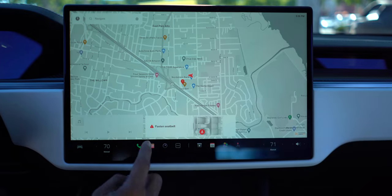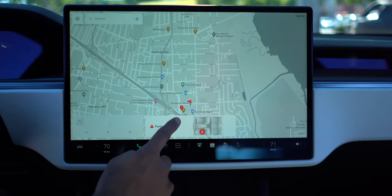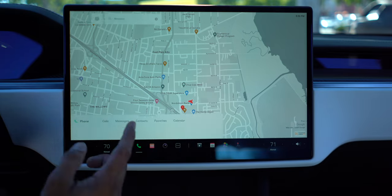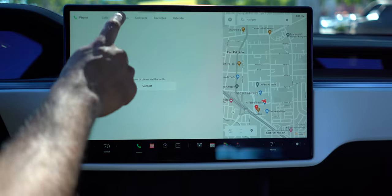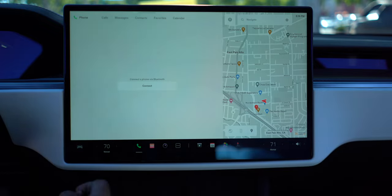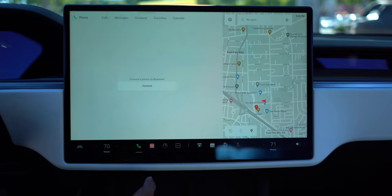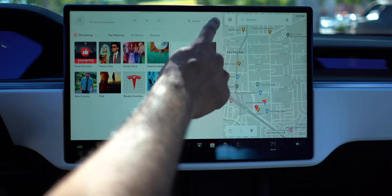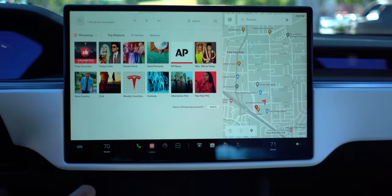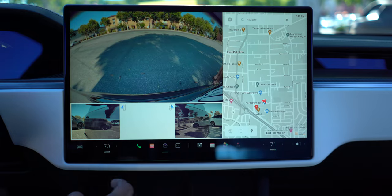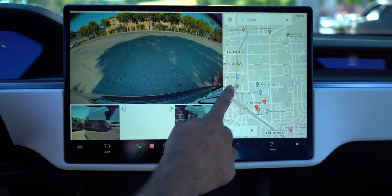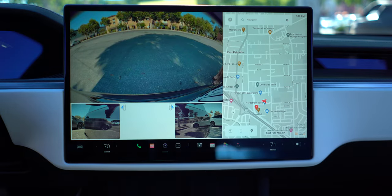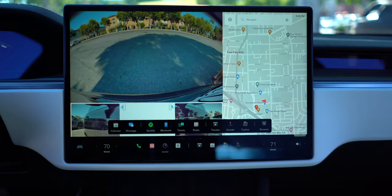Your notifications are a lot bigger here, and you can swipe down to get rid of them. Down here we've got phone - calls, messages, contacts, favorites, calendar - you can connect your phone via Bluetooth. Then you've got your streaming services, whatever you want to log into. Here are all the options for that. Here's the rear camera, and I think this rear camera can be made bigger somehow because I saw it taking up the whole screen before.